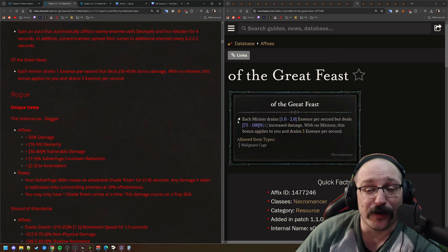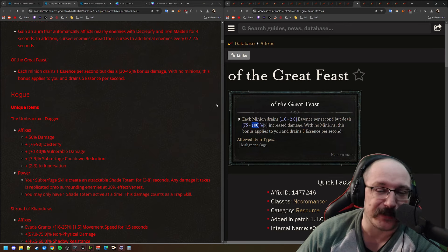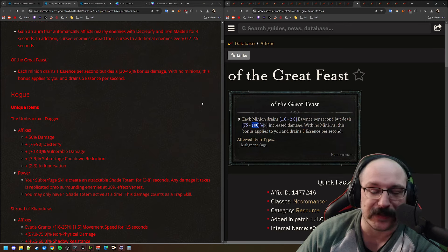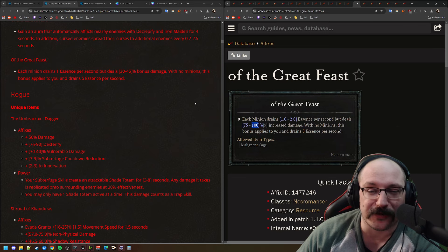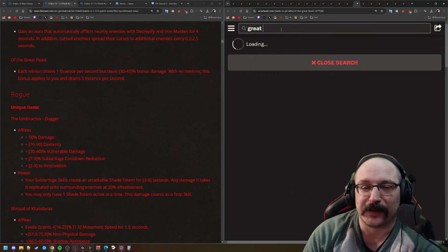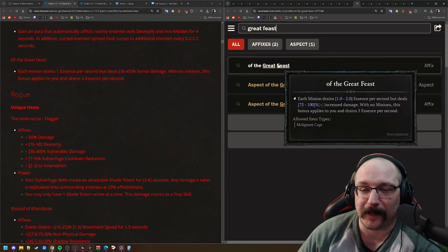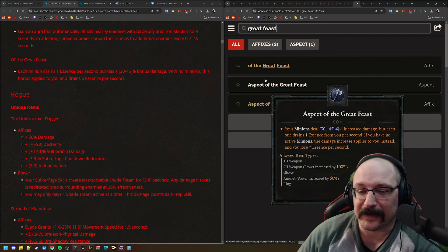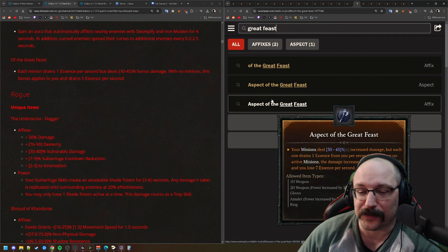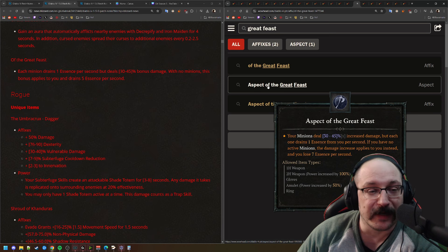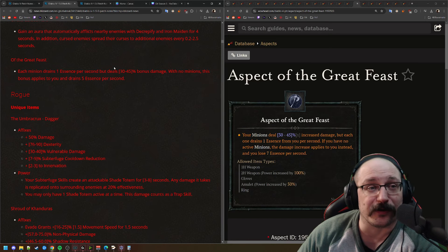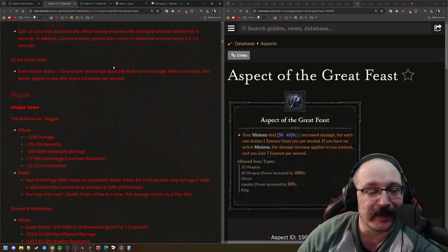Of the Great Feast, each minion drains 1 essence per second but deals up to 45% increased damage. With no minions, the bonus applies to you and drains 5 essence per second. So I think on the PTR, this is going all the way up to 100% increased damage potentially is what this is saying here. Let me make sure that I think the wrong thing. And yeah, actually no, it was maybe only 45%.